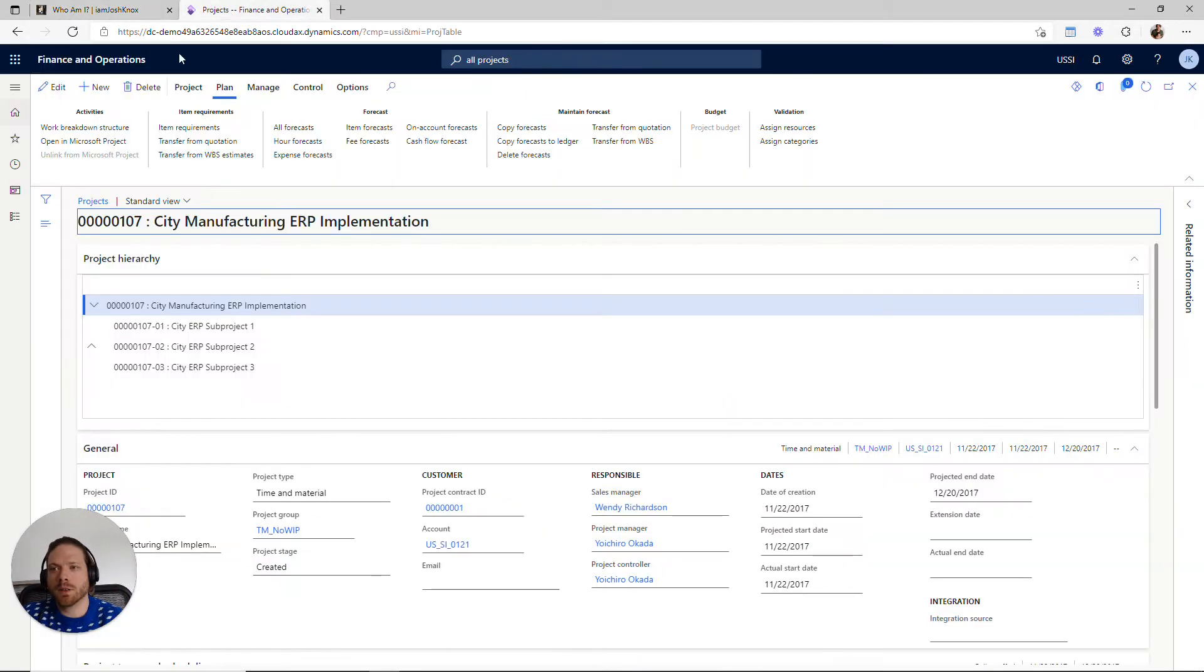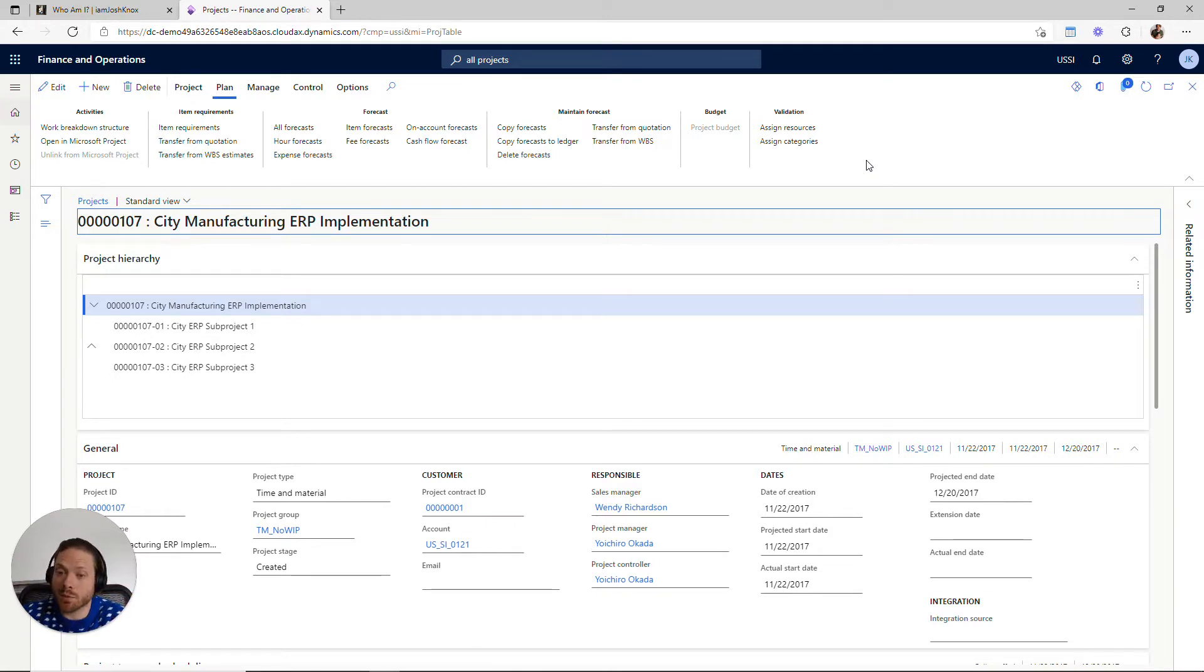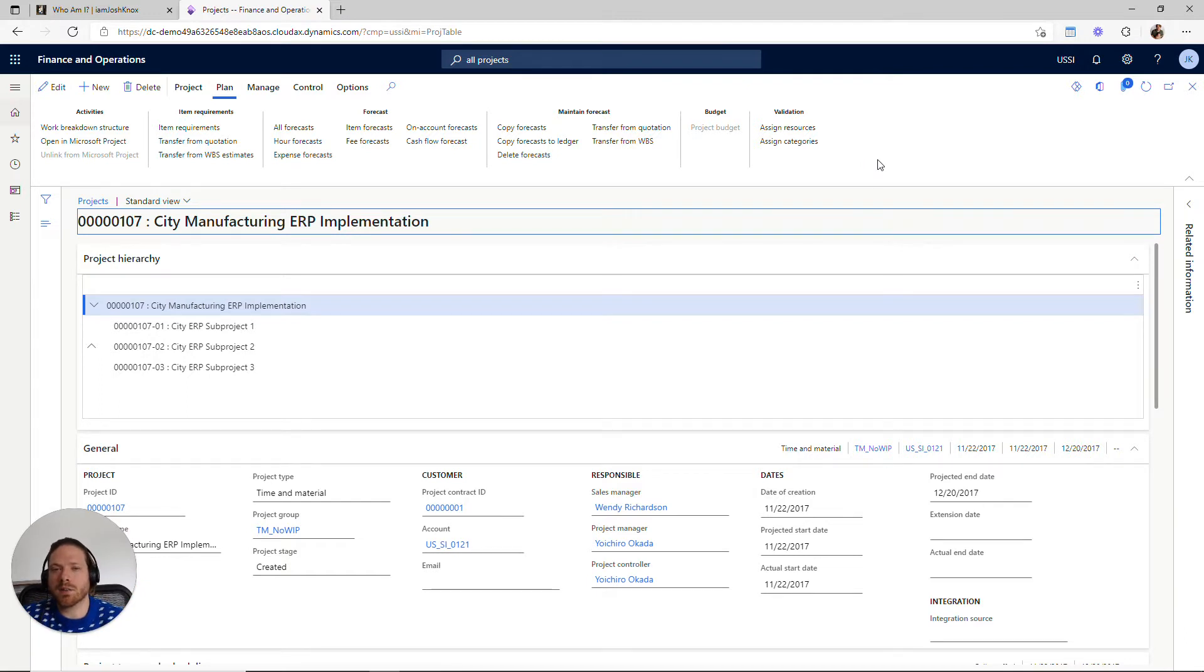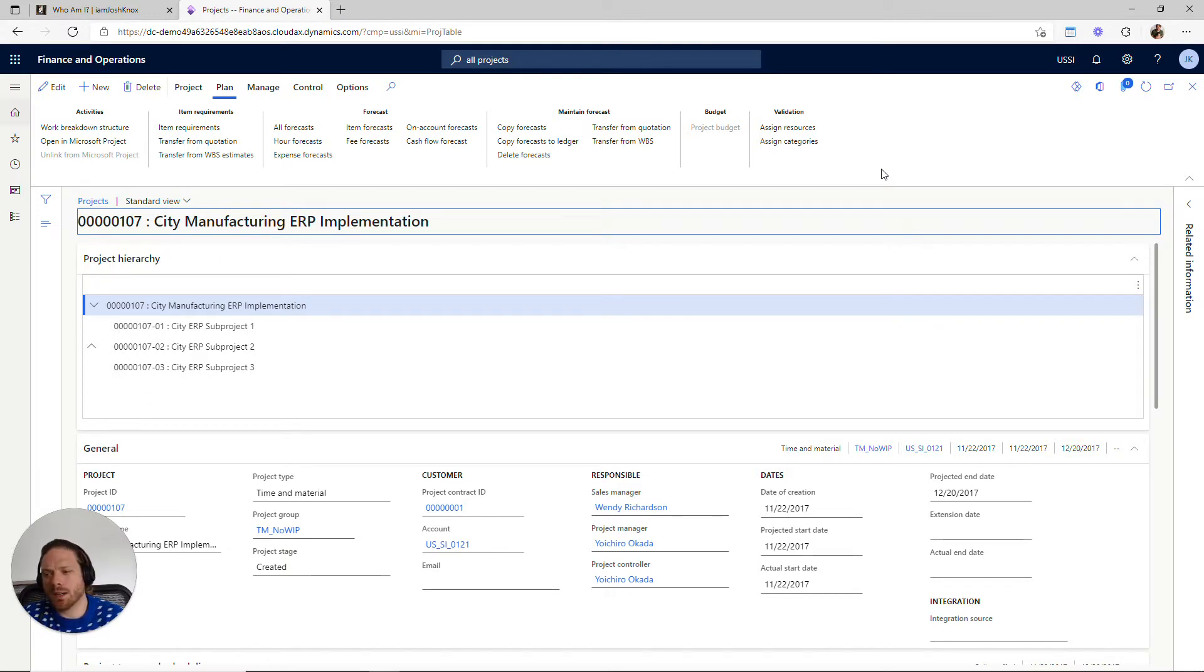Looking at Finance and Operations today and the project structure, I want to do a quick walkthrough of the relationship between project contracts and projects, sub-projects, and activities. Look at how they blend together, and there's something in the project contract that I think is missing. There's something in that user experience that I think should be there that's not. I want to point that out and also show a way that we can work around that.